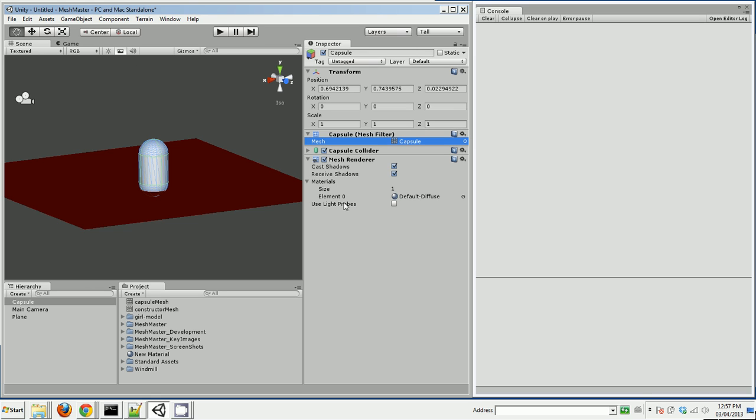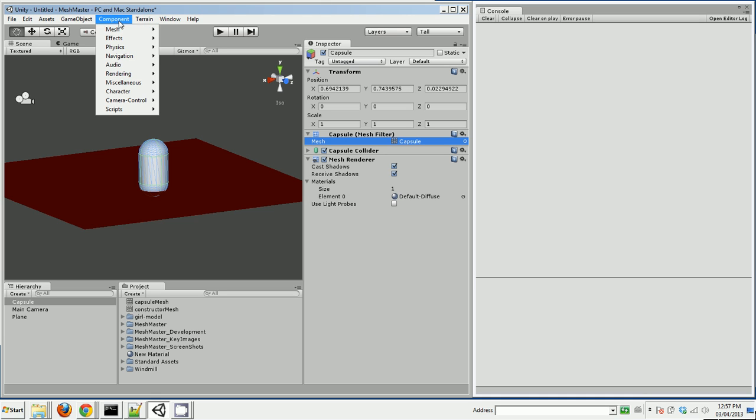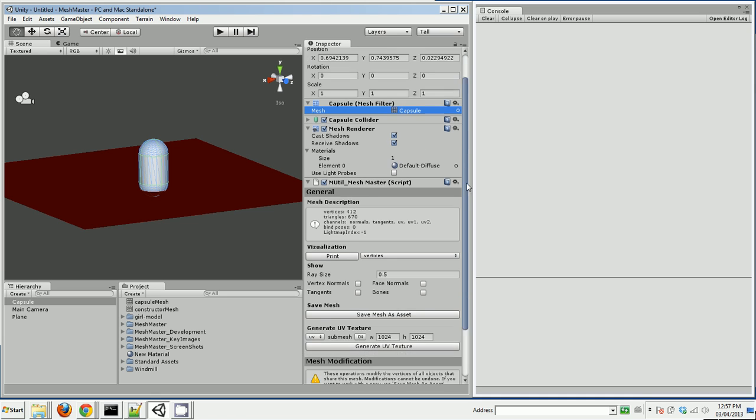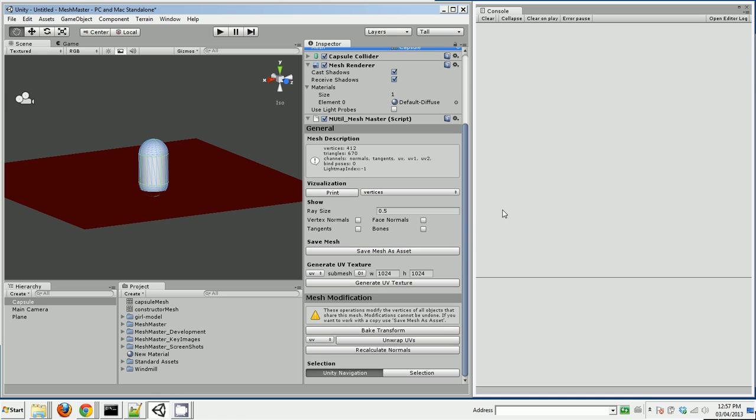So MeshMaster can do that. It's very easy to use. I just go to Component, Mesh, MeshMaster - it's a component. And if there's a mesh on this game object, MeshMaster will give you information about that mesh.